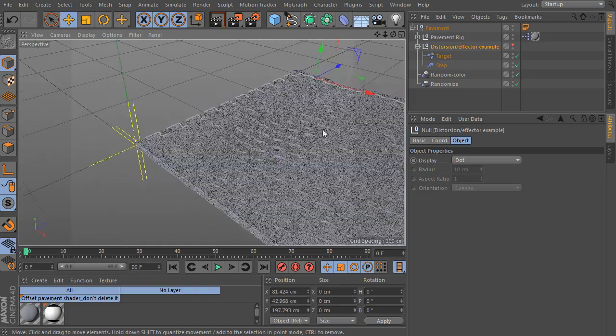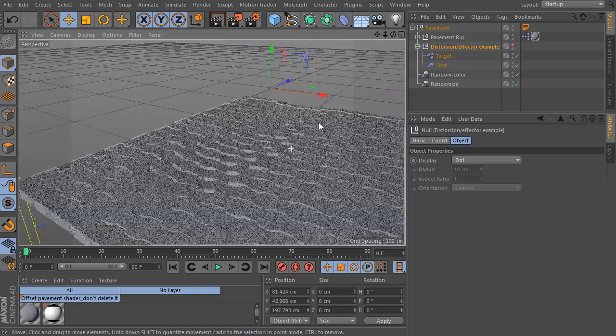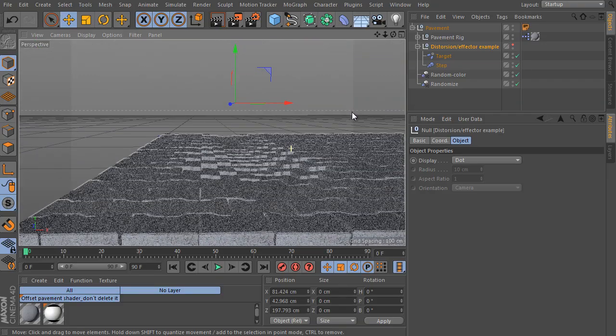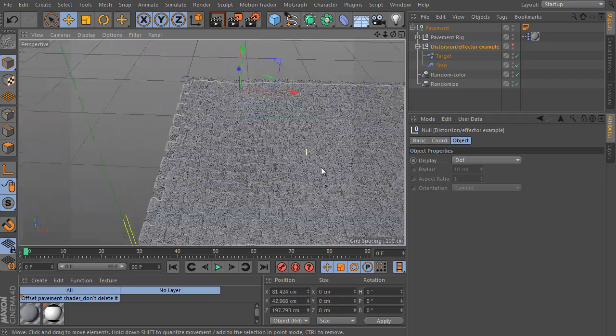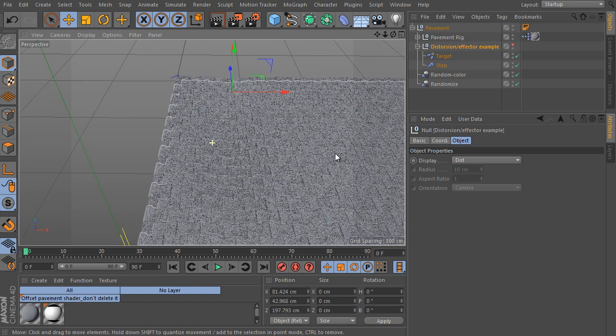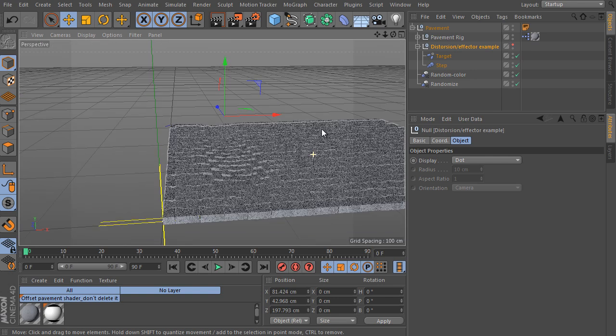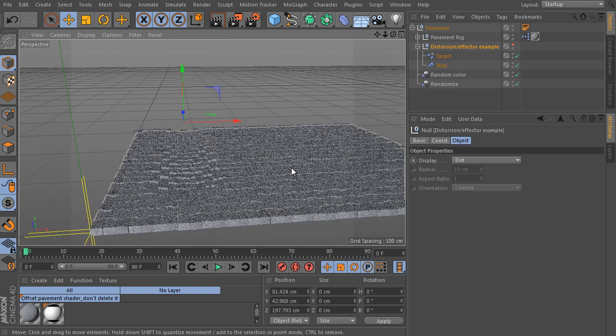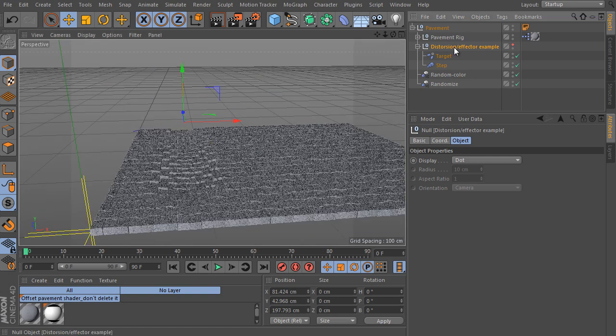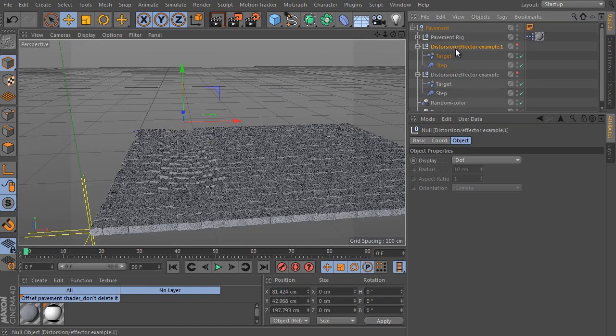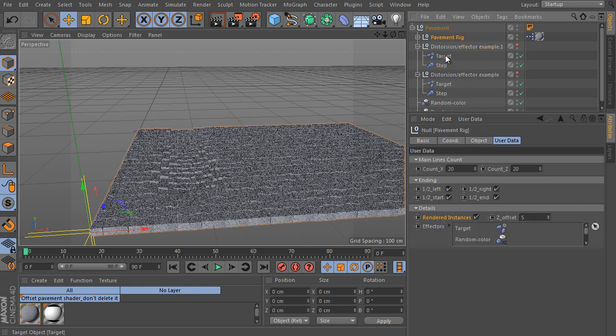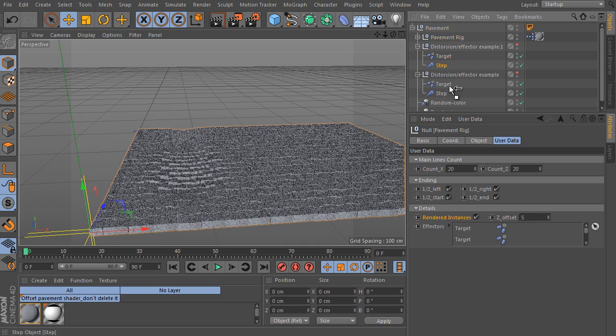Let's say we would like to simulate the second rail as well. Copy the object. Select the pavement rig and drag and drop and place new effectors we made to the effectors' link field.